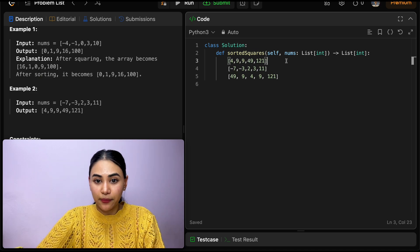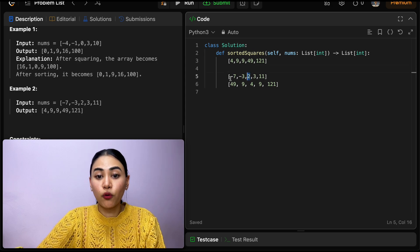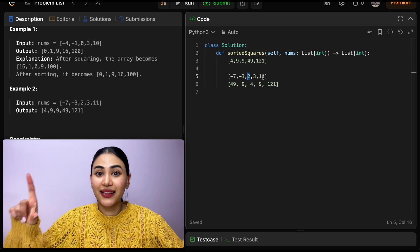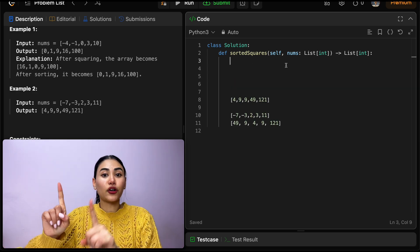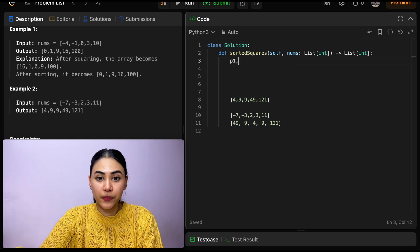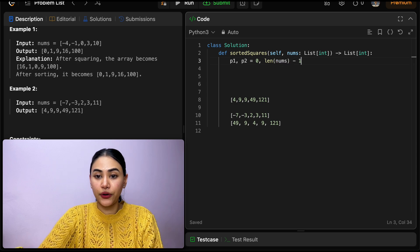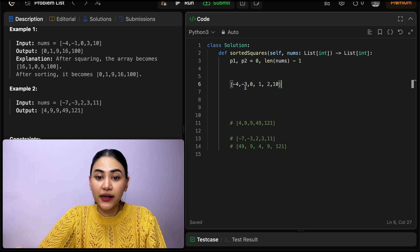In this example, we saw that our smallest number was in the middle — four — then nine, nine, forty-nine, and then one twenty-one. The smallest squares were in the middle and the biggest were on the ends. So in order to solve this, we know we want to start off on our two ends. We're going to have two pointers, P1 and P2, at zero and length of nums minus one. Say this was our input example: negative four, negative three, zero, one, two, ten.